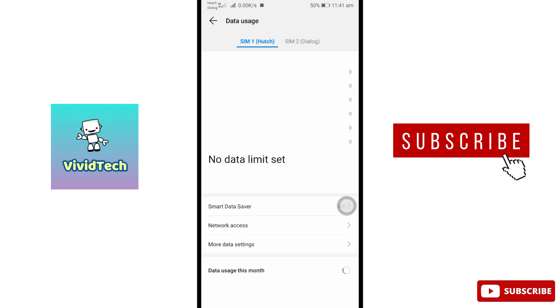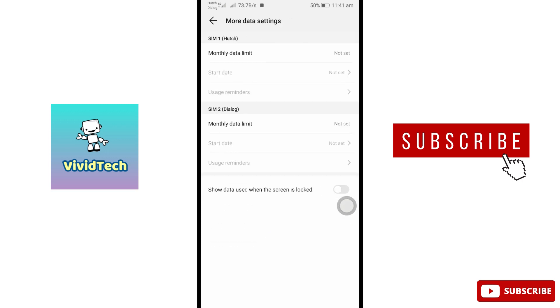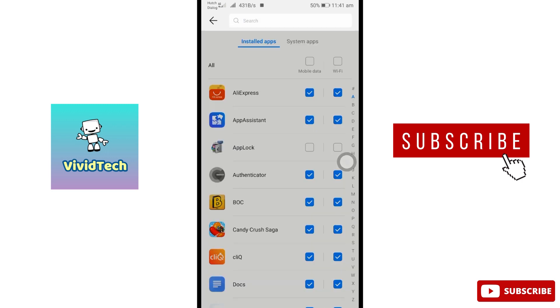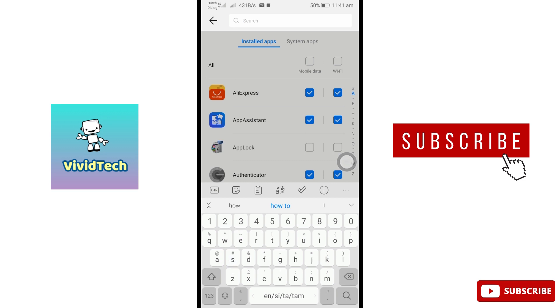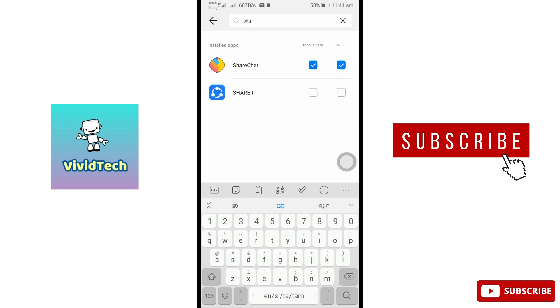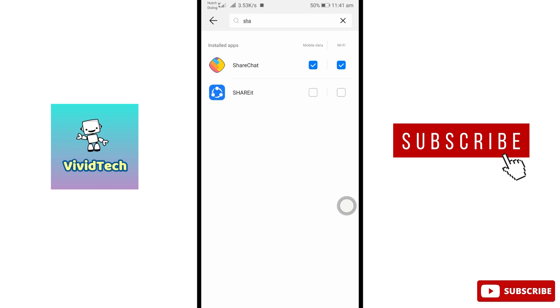You can open it and search it. Here, the app is selected. You can check the mobile data and wifi. You can check the internet connection.